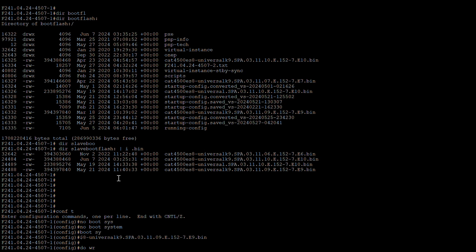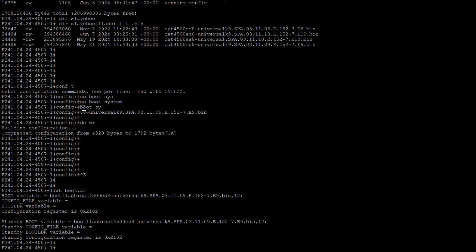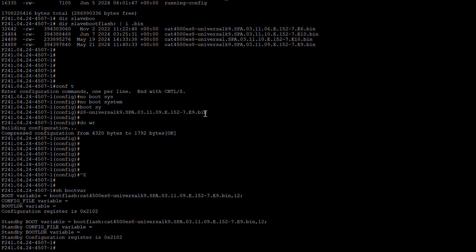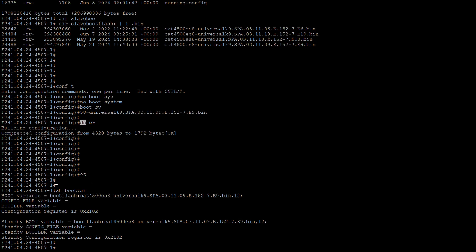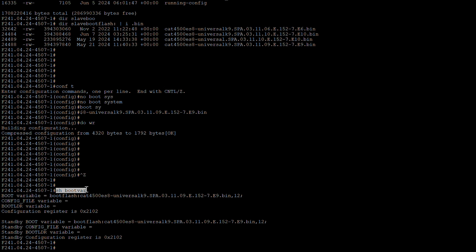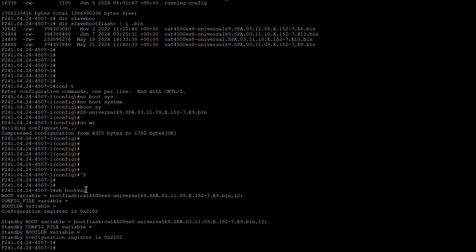Now we'll go ahead and change the boot variable. We'll use 'no boot system' to remove the existing entry, then change the boot variable to 3.11.9E using the 'boot system bootflash' command with that image. Then we'll save the configuration. After that we verify using 'show boot var'.